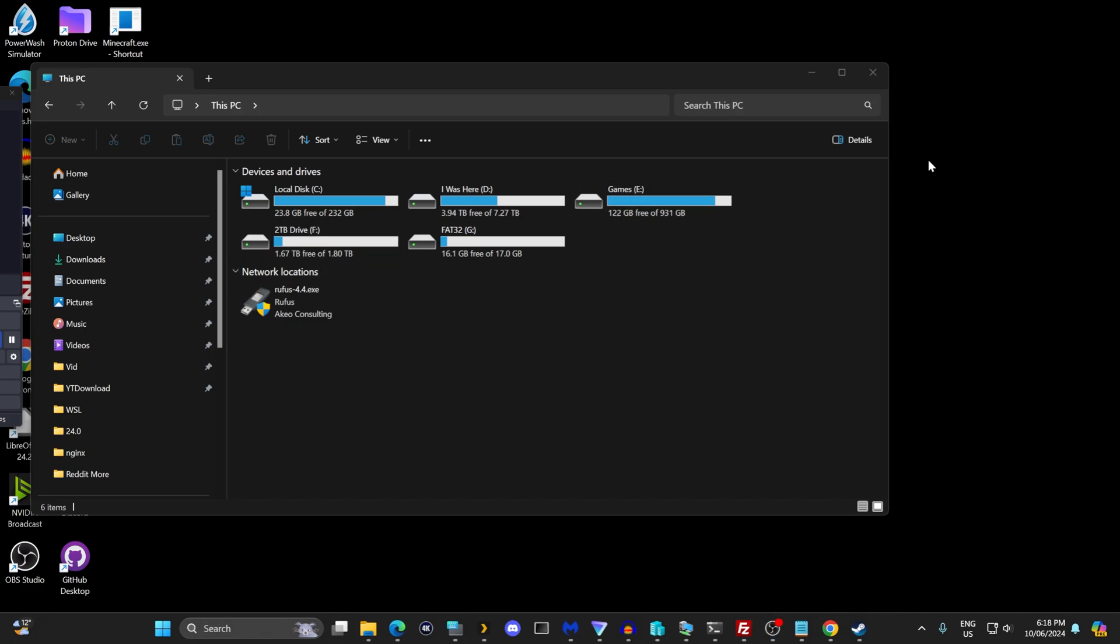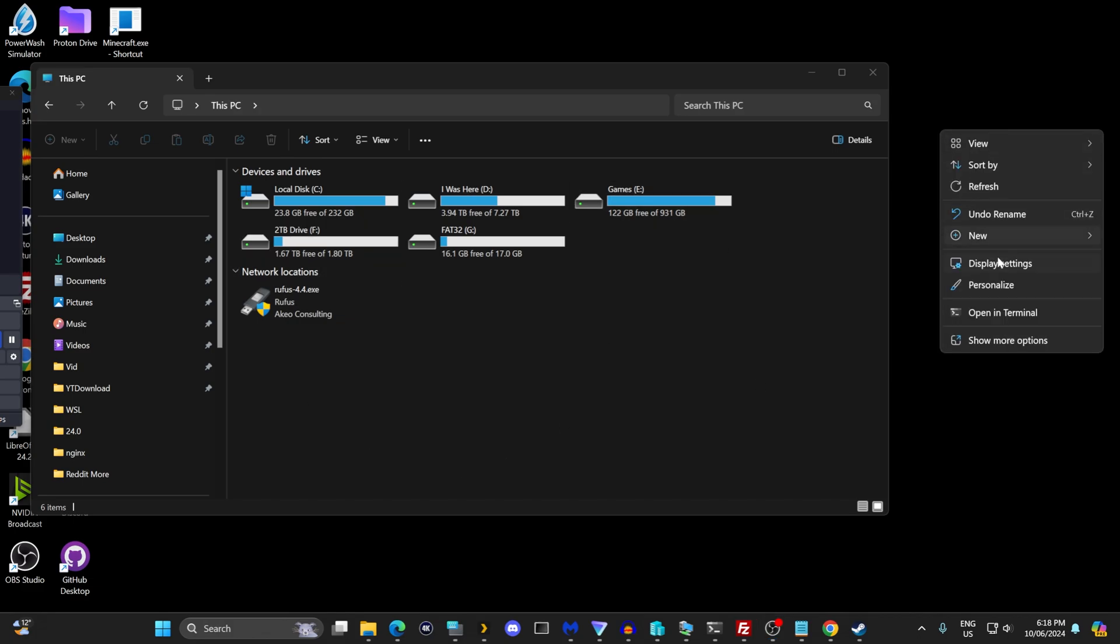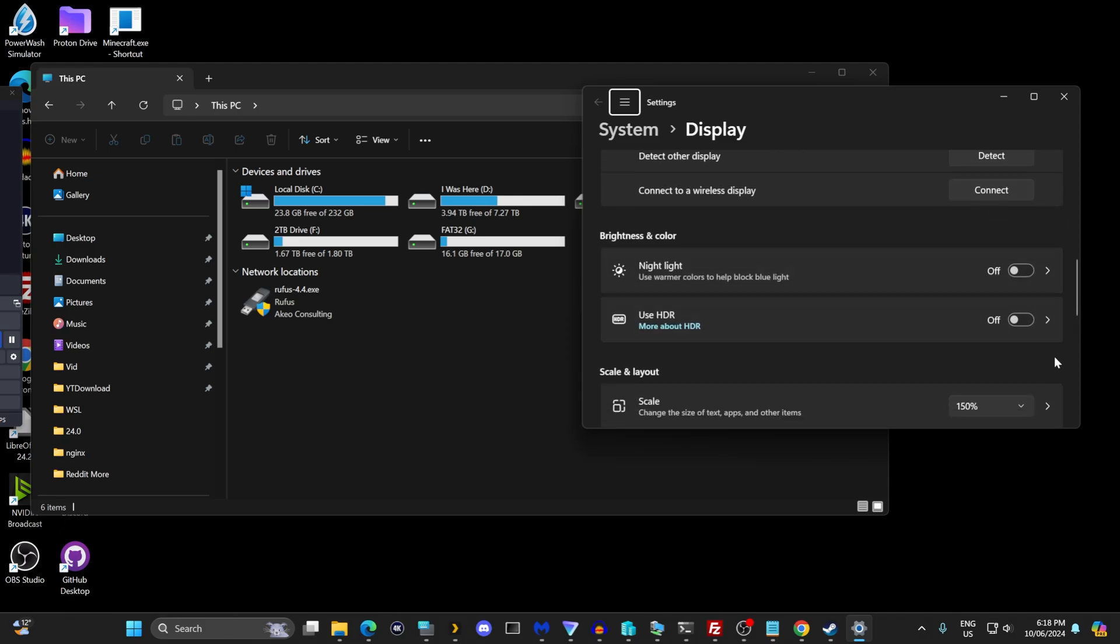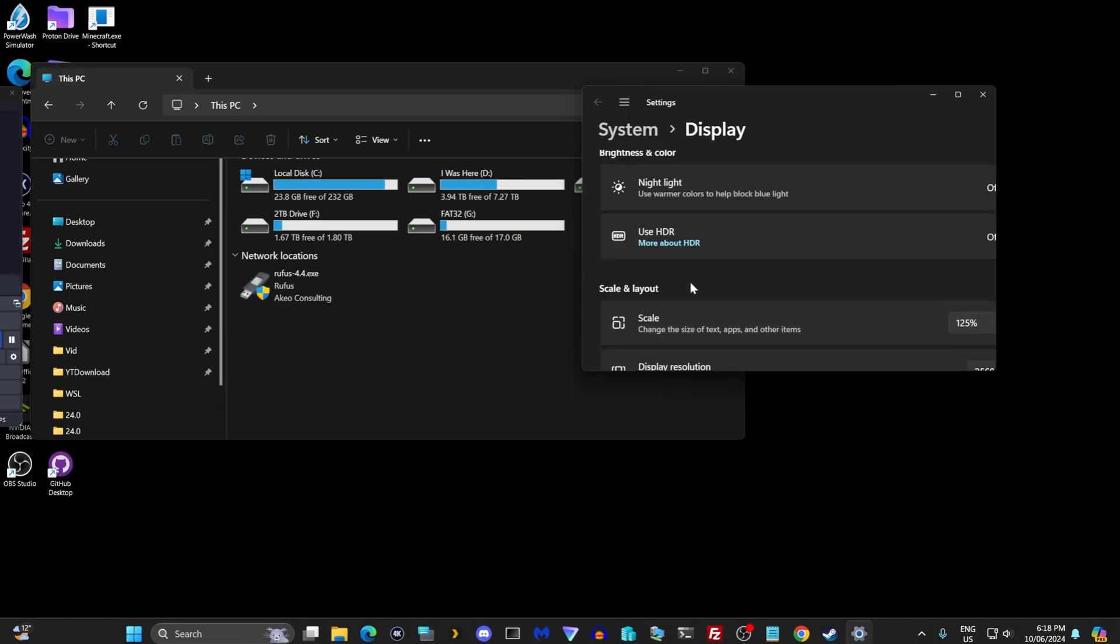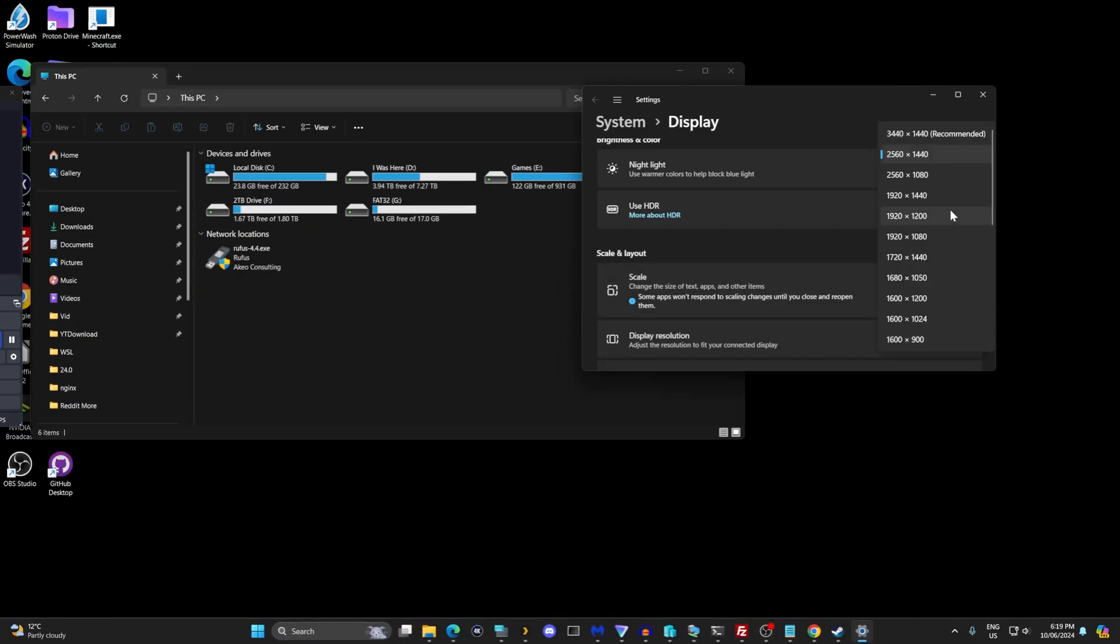What you do is right-click on the desktop and go to display settings, scroll down a little bit, change the scaling to 125%, and change your display resolution to something lower. I'm not going to do that here because I might screw up the video, but just change your resolution to something else.